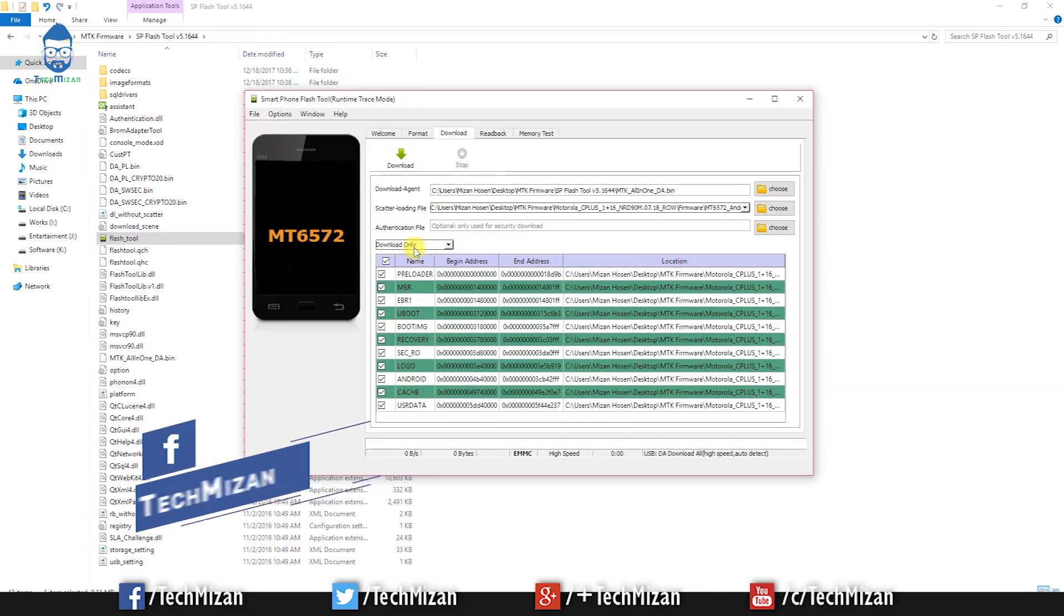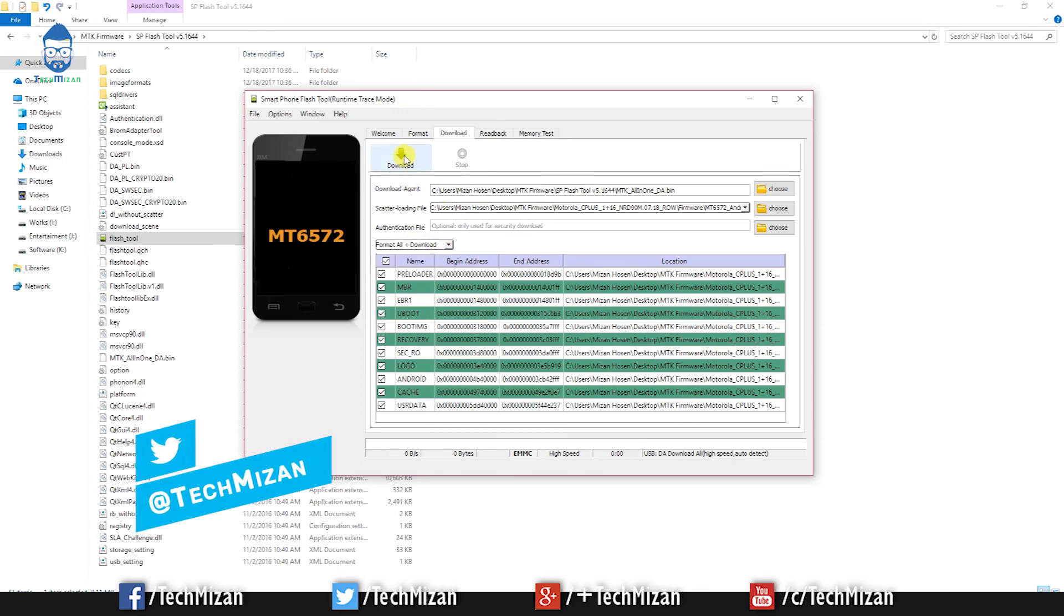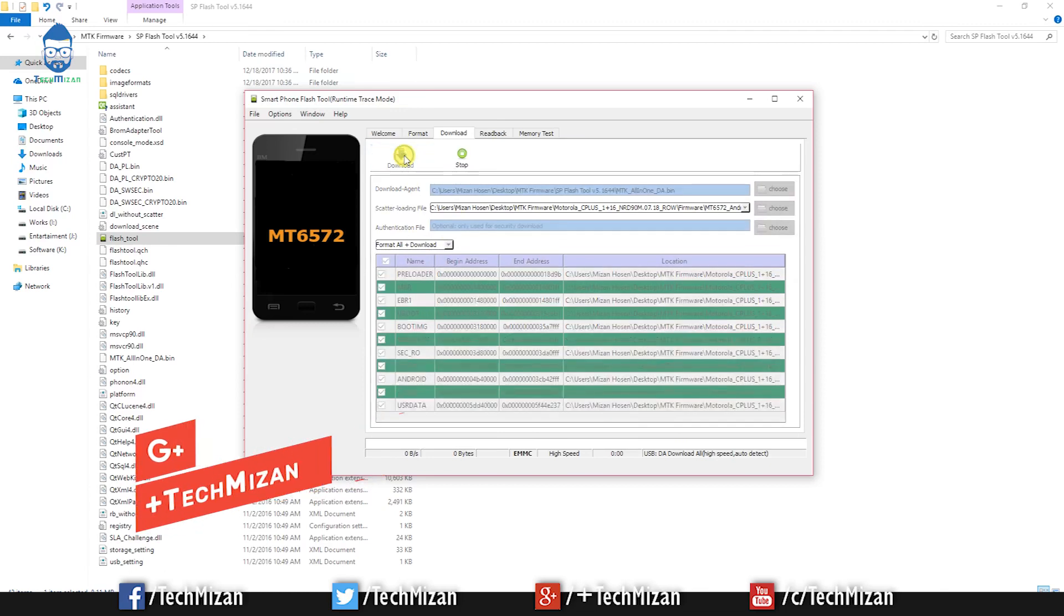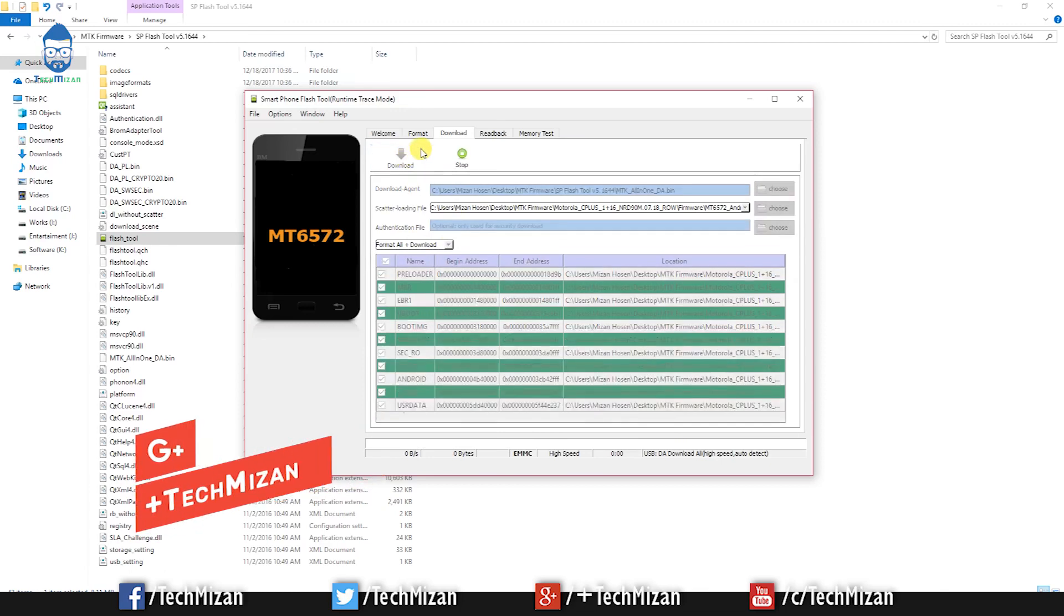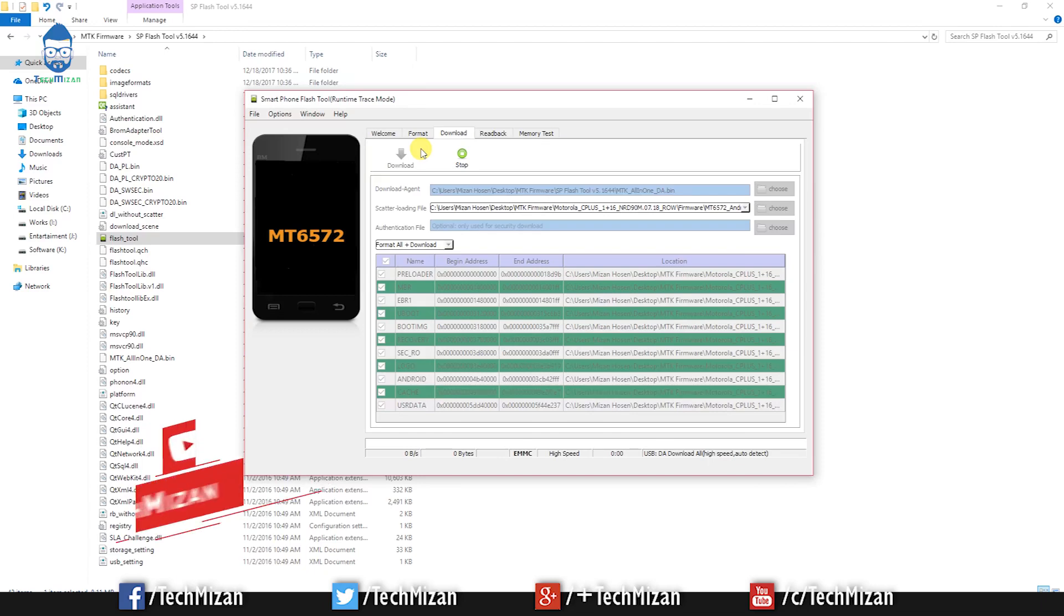After that, change download only to format all plus download. Then click download. Then you need to remove your phone battery.